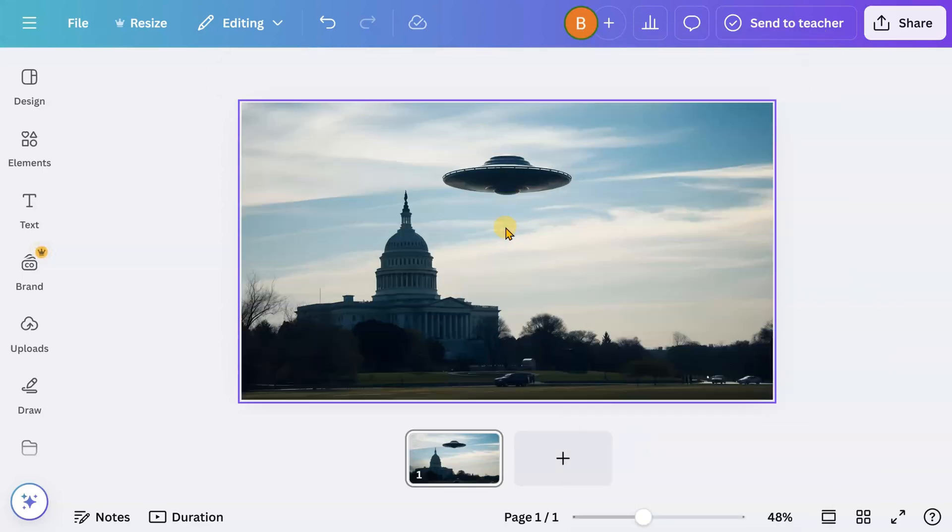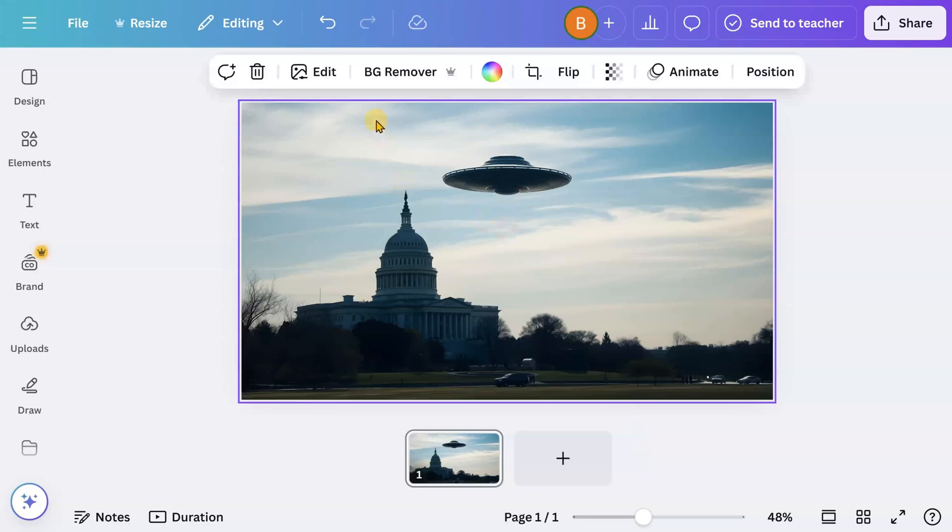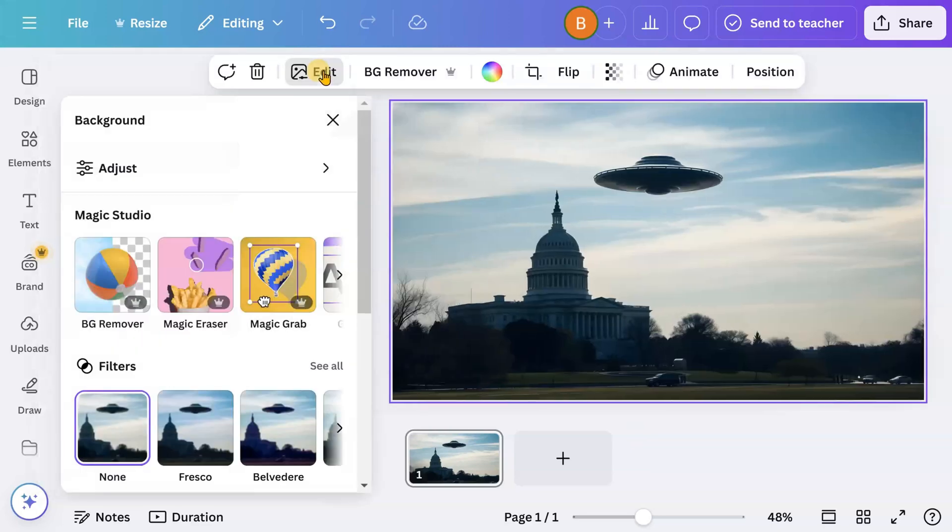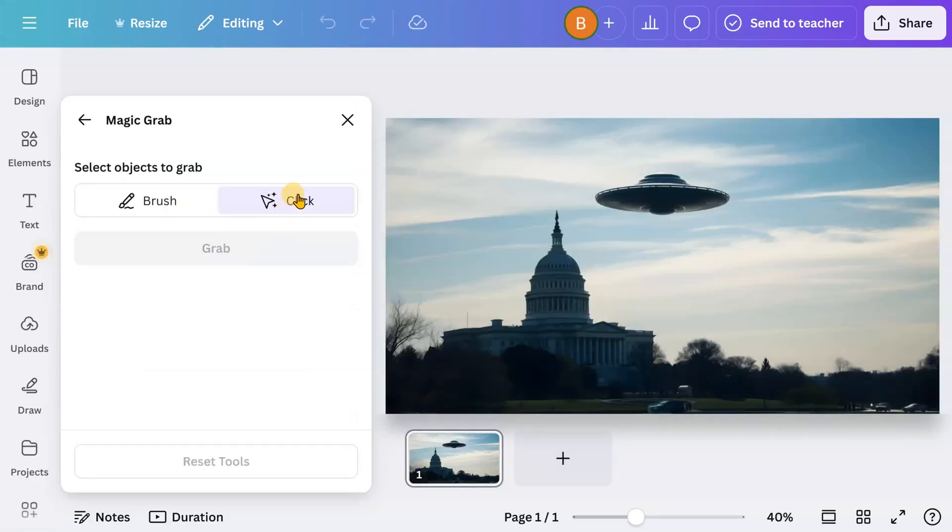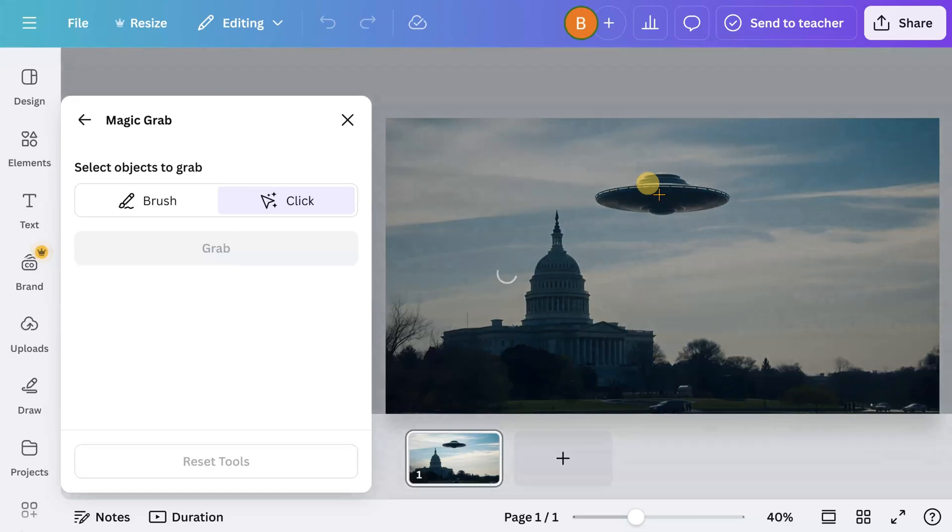Select the image and go to Edit. Again, from the Magic Studio, select the Magic Grab app. This time, we'll use the Click option to let the AI select the object.